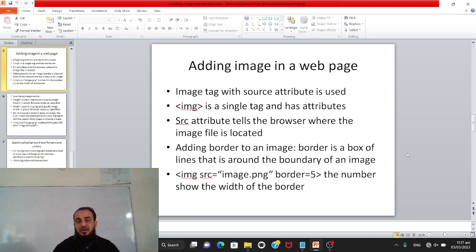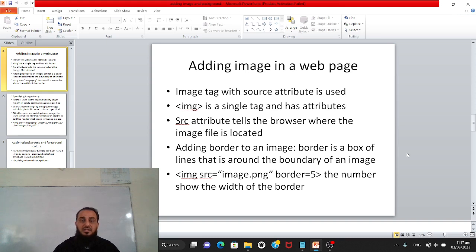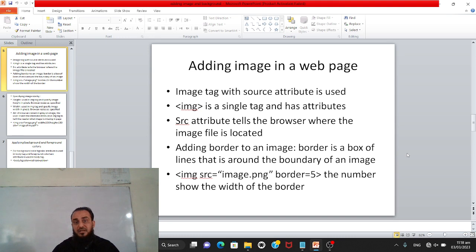To add images in a web page, the image tag with the source attribute is used. In HTML, the image tag is written as IMG. It is a single tag — it does not come in pairs and has no closing tag. To add an image, we use the source or src attribute, which tells the browser the location of the image file.